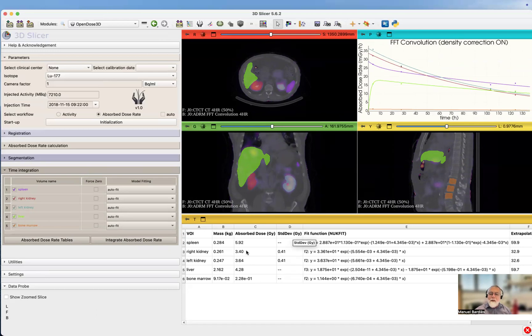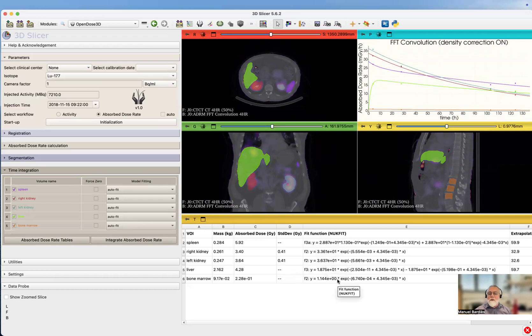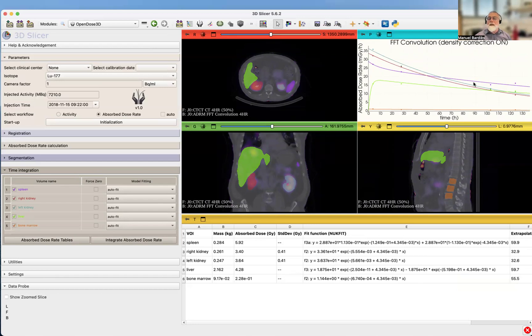The result is the list of volume of interest, the mass of the volume of interest, the absorbed dose in gray in the volume of interest. The standard deviation is the standard deviation on the fit, based on the fit. When you have a value, it's because it passed quality criteria. If you don't, then it didn't. Here you have a fit function that's been used using the Nuke fit approach. The last column is the percentage of extrapolation on the curve, what has been extrapolated after the last time point.